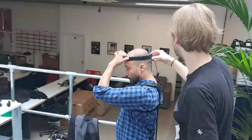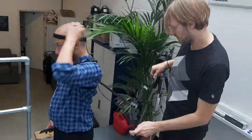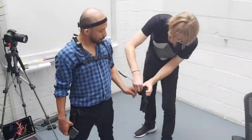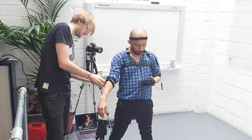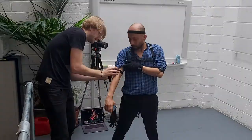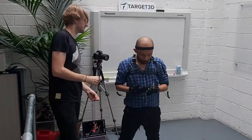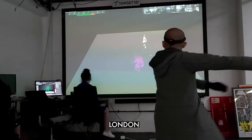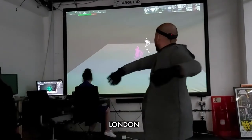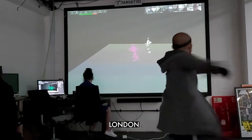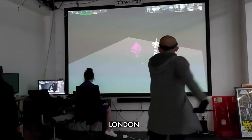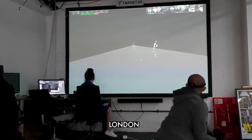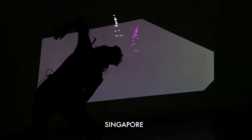The whole idea behind the project as we started it was to connect two dancers remotely in two different locations — one in Singapore, the other one in London — over a network, to dance together within a virtual environment.